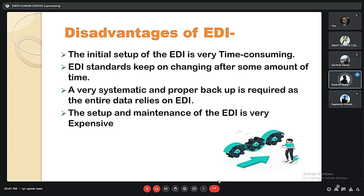There are several disadvantages of EDI. The initial setup is very time consuming, a systematic and proper backup is required, and the setup and maintenance of EDI is very expensive. Additionally, EDI standards keep on changing, which is also an issue for EDI users.